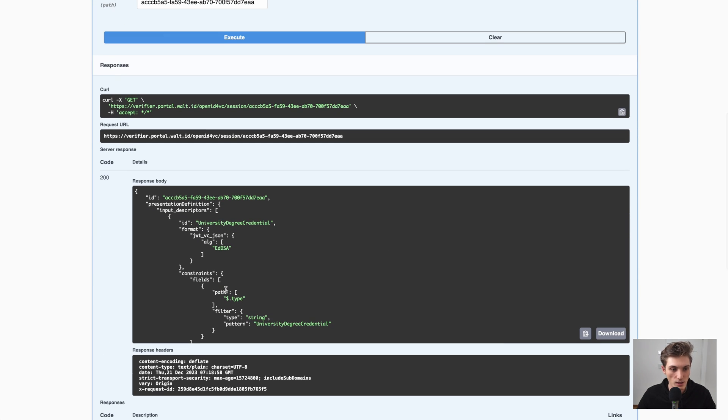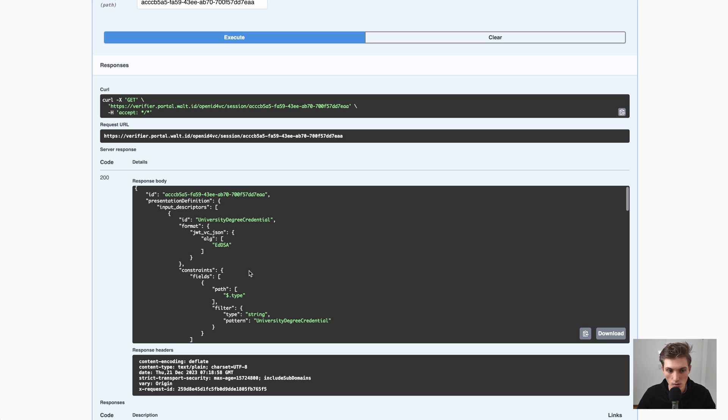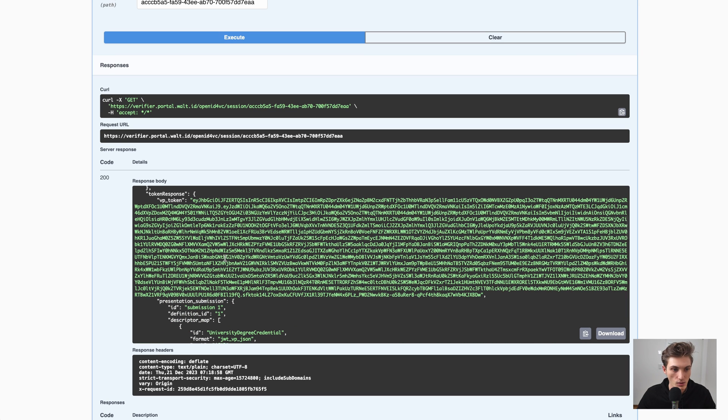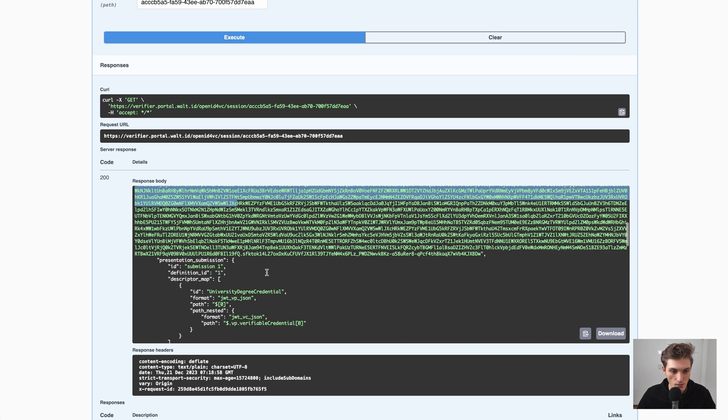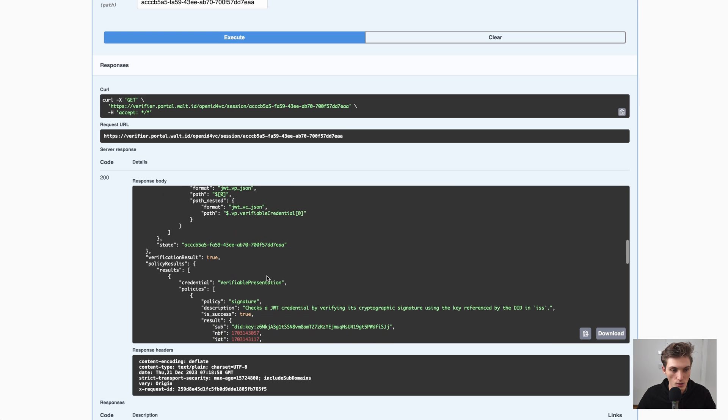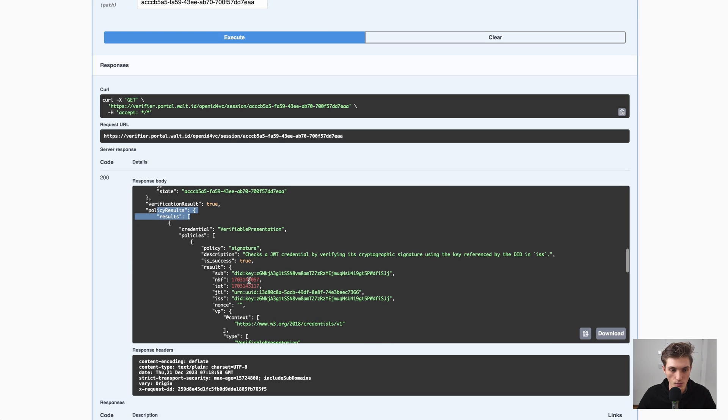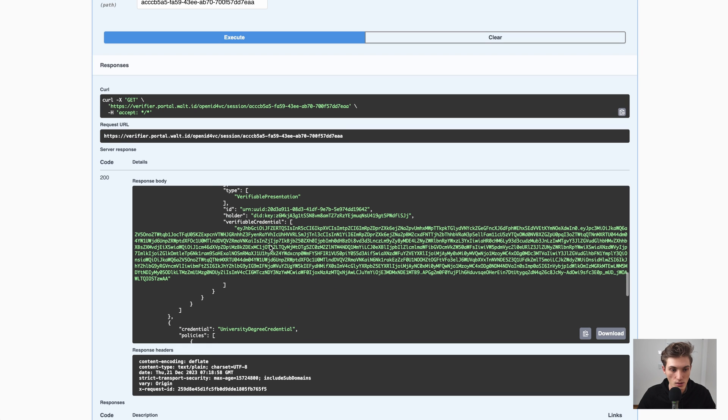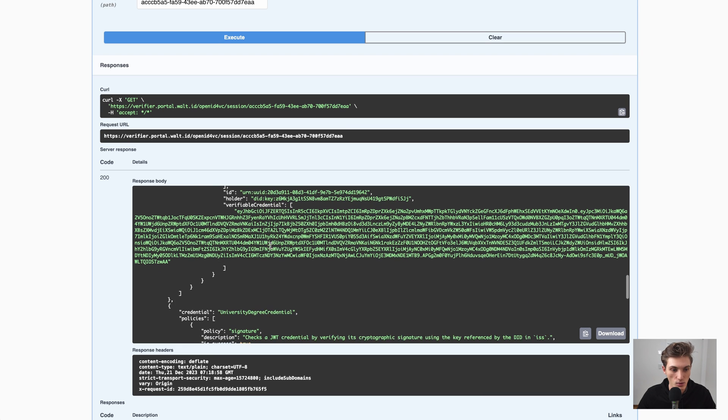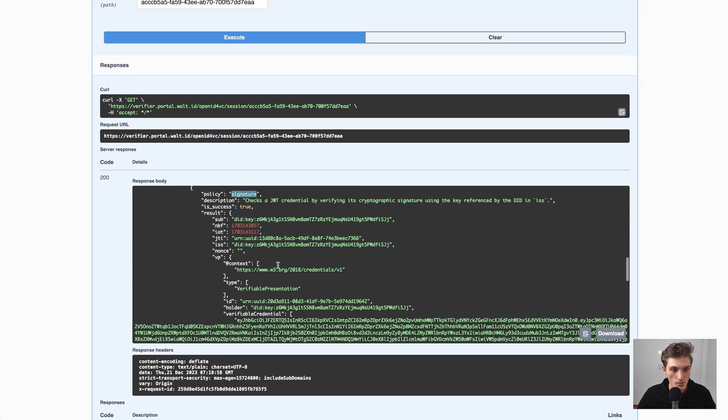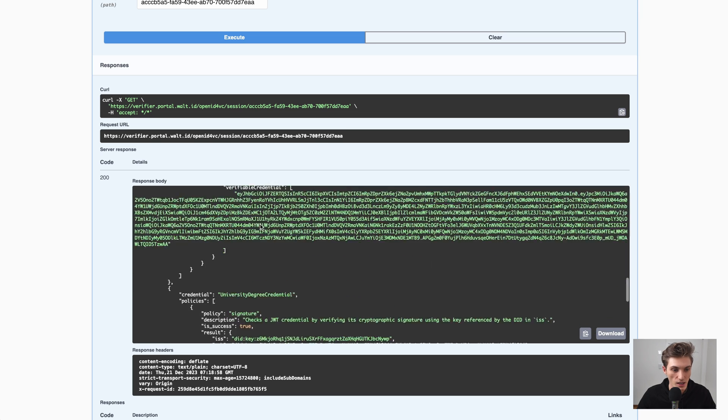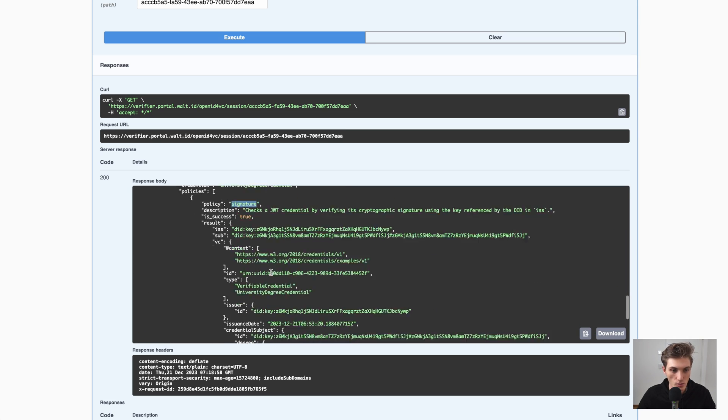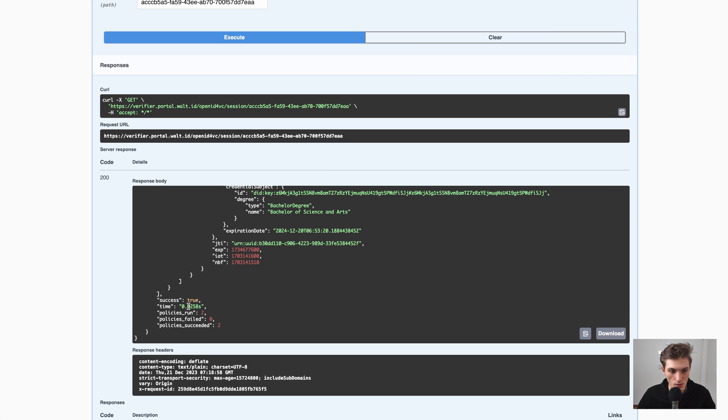And here we now have the whole result of the verification, where we see the VP token. And we see also here the policy results. So for example, verify presentation, what policies were applied, the signature policy, and that was successful. As we see here. And also on a credential level, the university degree credential, here was also the signature policy applied, and it was also successful.